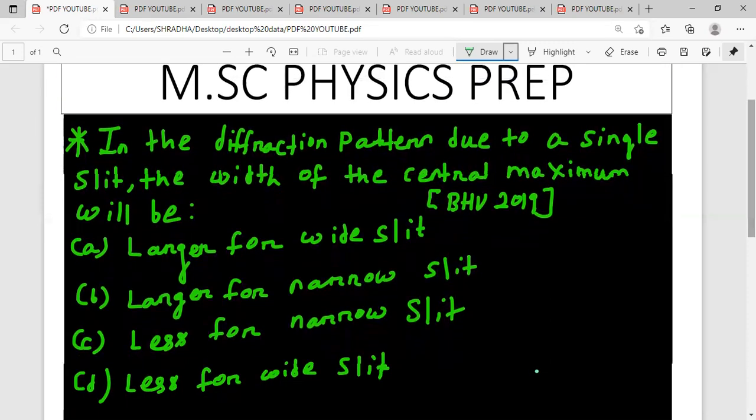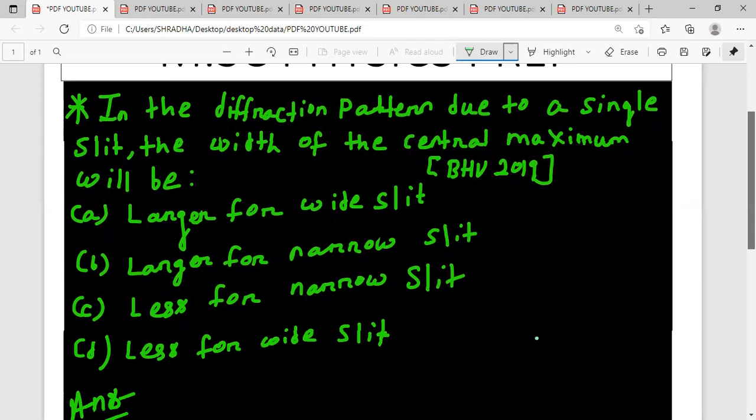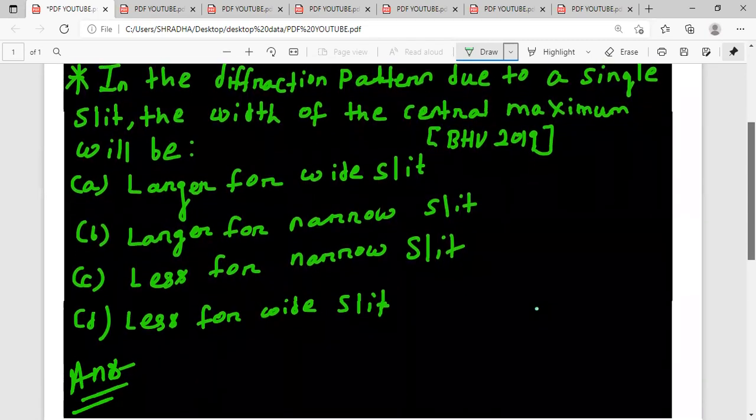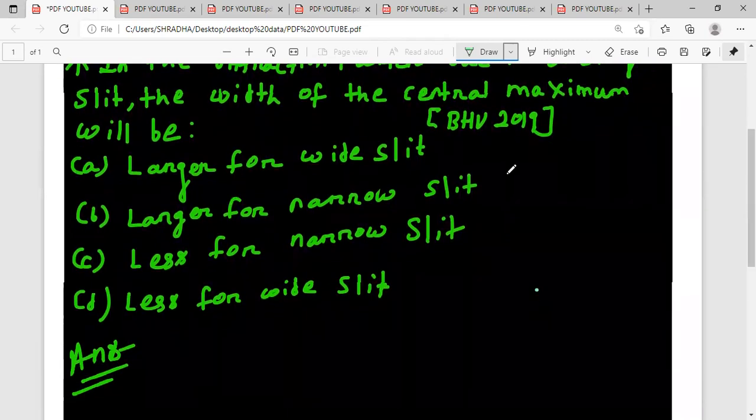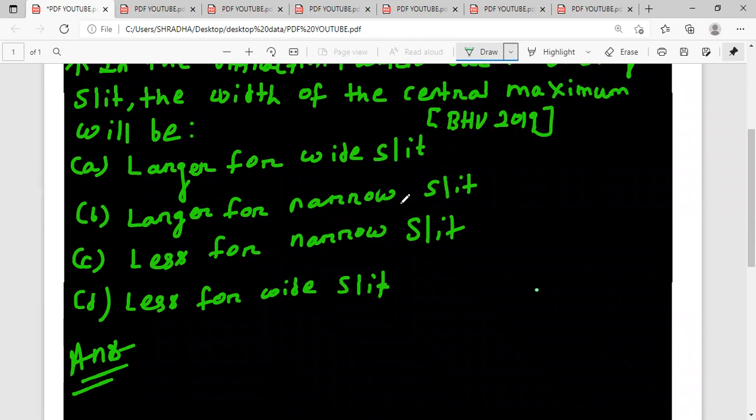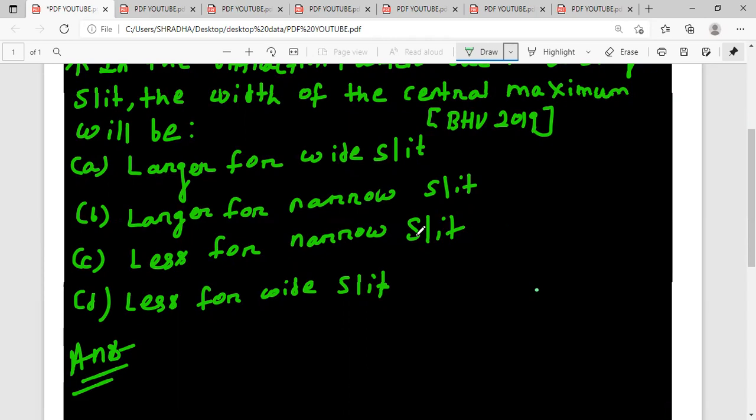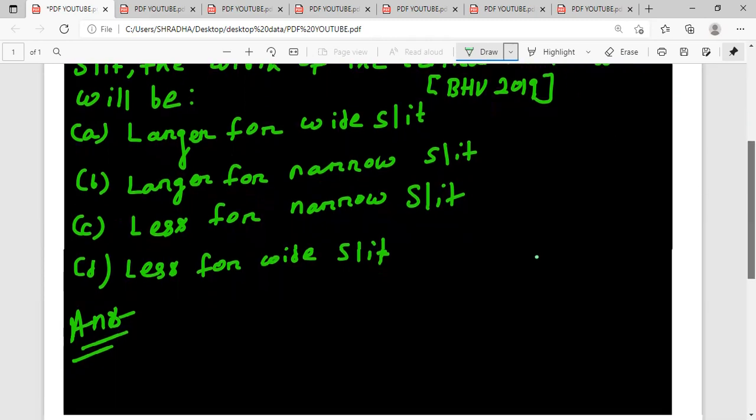For single slit diffraction, the width of central maximum - the options are: larger for wide slit, larger for narrow slit, less for narrow slit, less for wide slit.